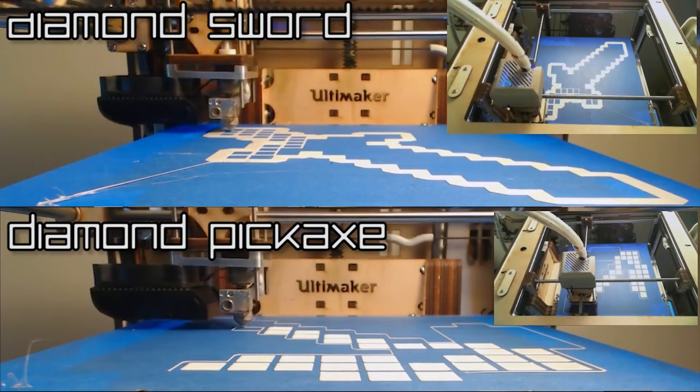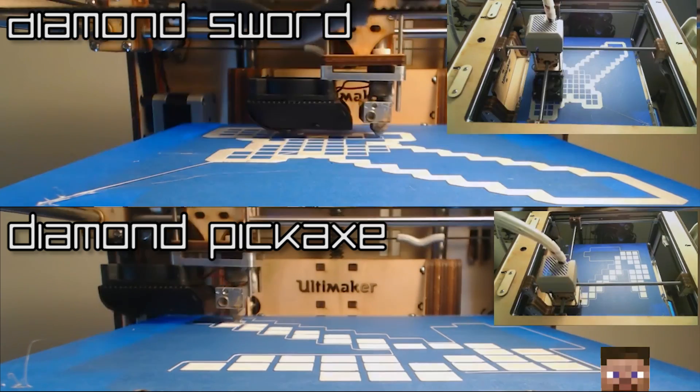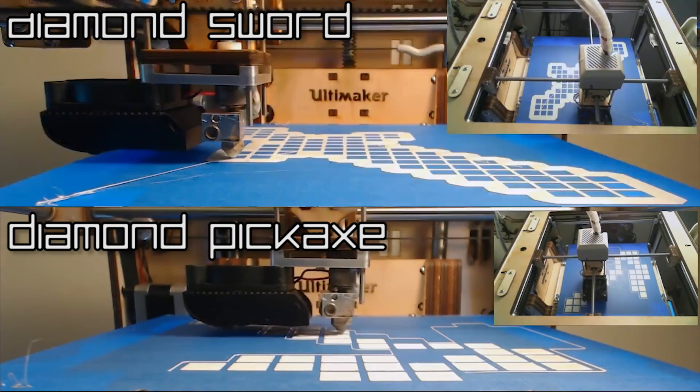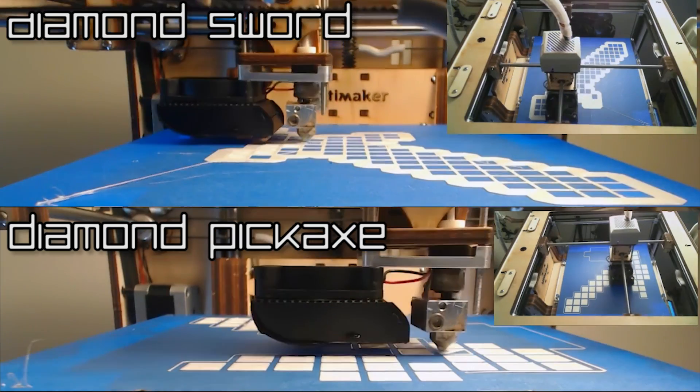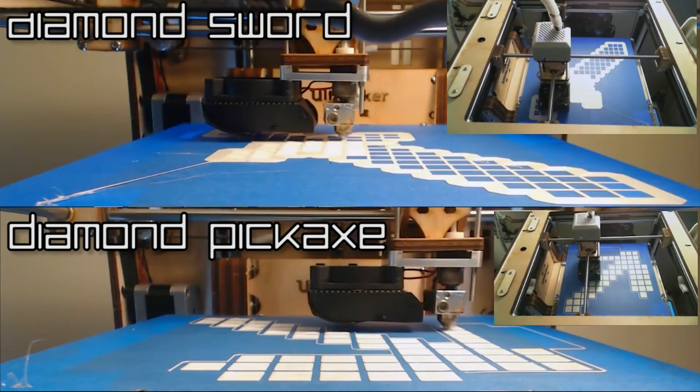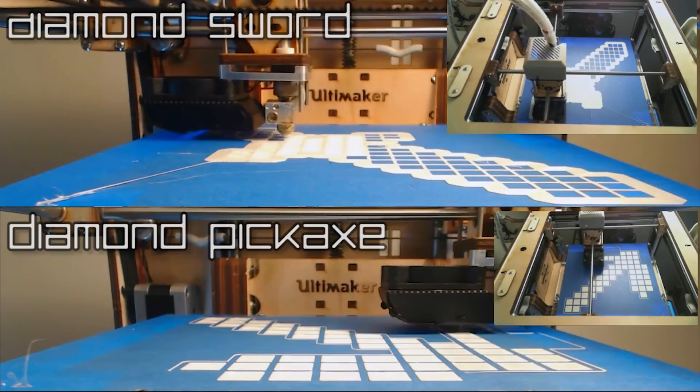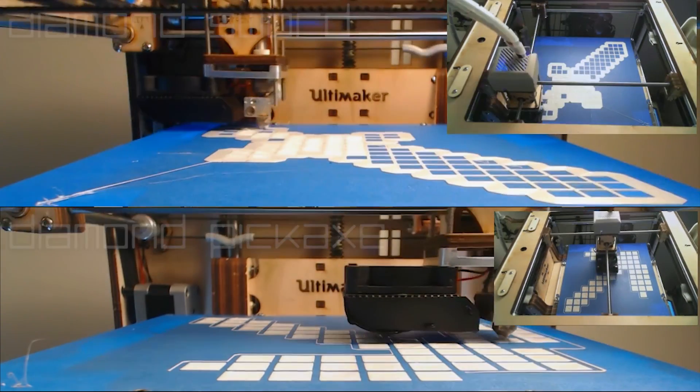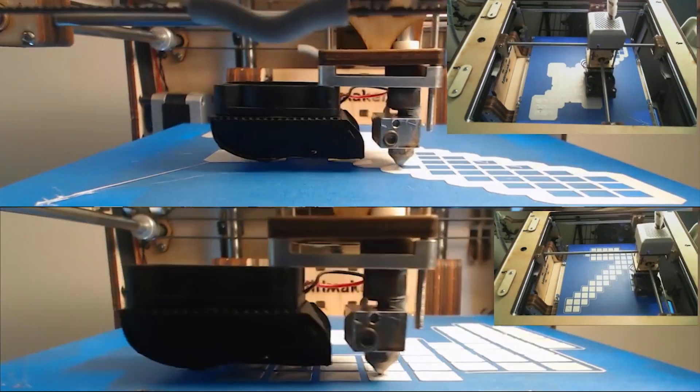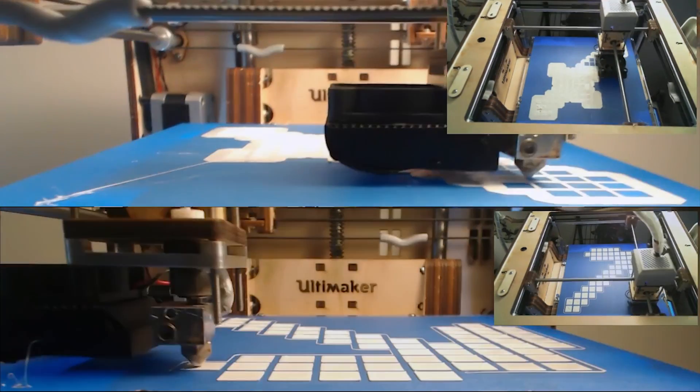All right. So, on the top, we have the diamond sword printing. And on the bottom, we're printing out the diamond pickaxe. And both these prints were done one after the other. And then I just time-lapsed them together. Now, there is a slight difference in how they're printing.